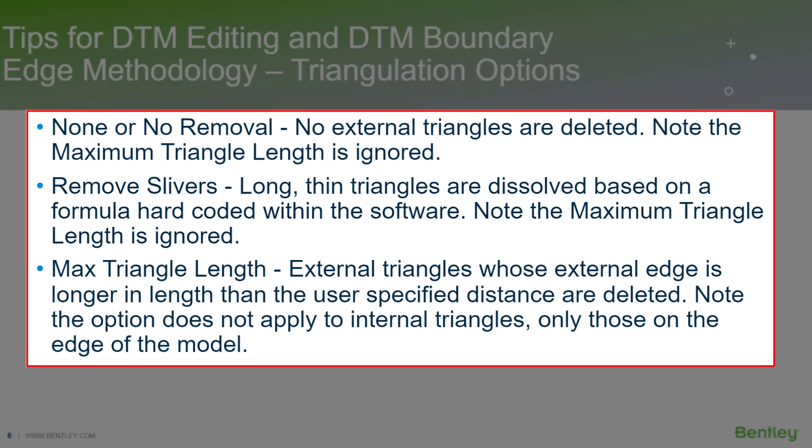The first option is none, the next option is remove slivers, and the other one is maximum triangle length. These are the options for triangulation. I'm going to do a demonstration to show you what each of these does, so if you have questions about these triangulation options, you can follow what I'm showing next.